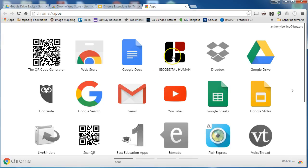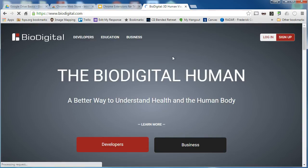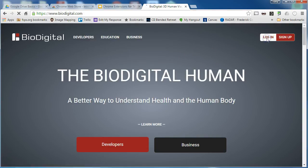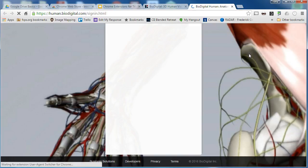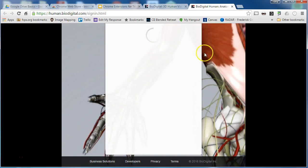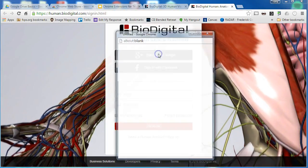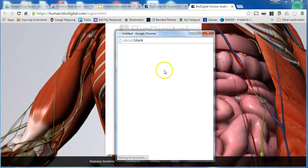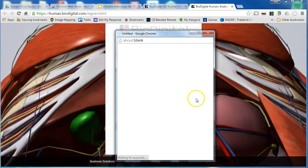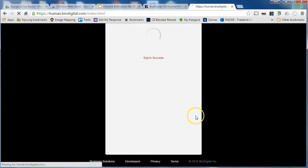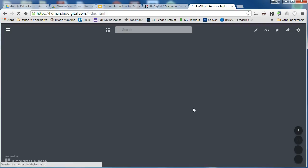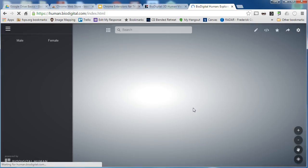When I click on the icon for the app it takes me directly to that website where I can log in usually with my Google account information. And that is the advantage of using Google apps in Chrome.